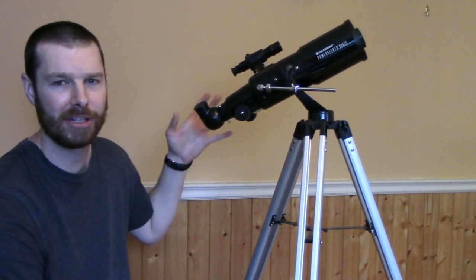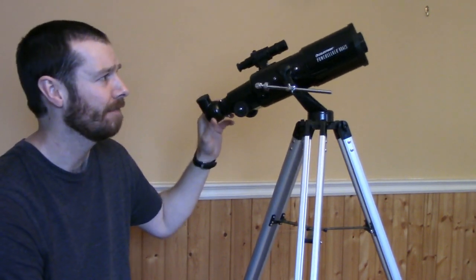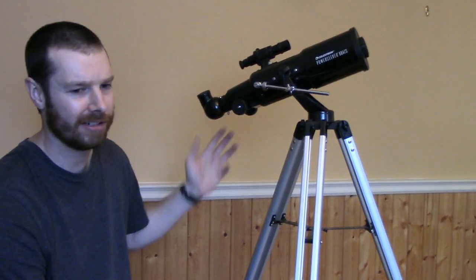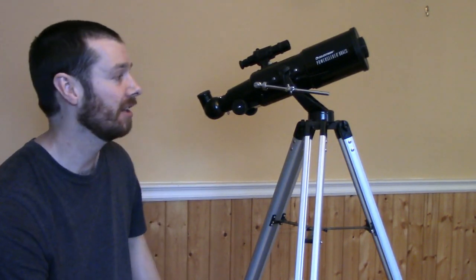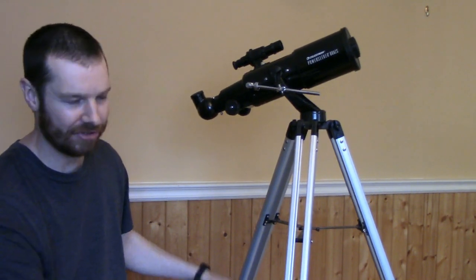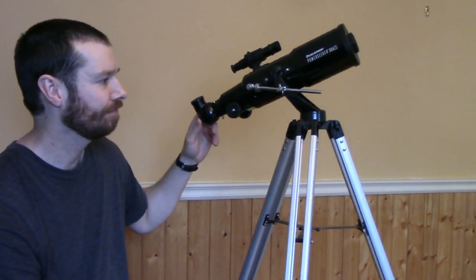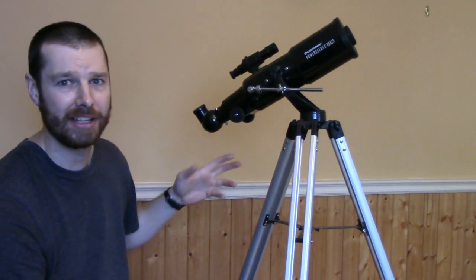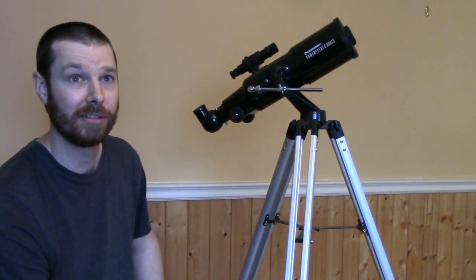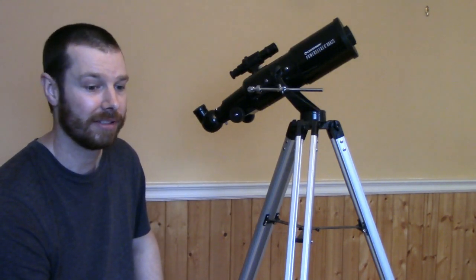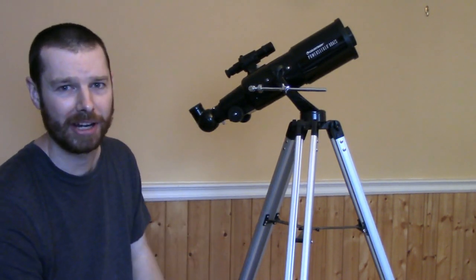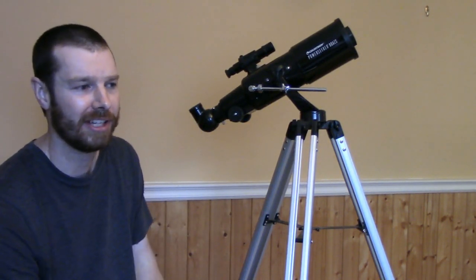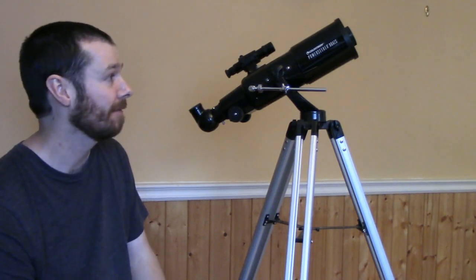So Celestron is a pretty good company and PowerSeeker is a pretty popular line for them. It's an entry level line, but if you're just starting out that's the best way to go. You don't want to spend a whole lot of money right out of the top and then find out that you don't enjoy doing it.